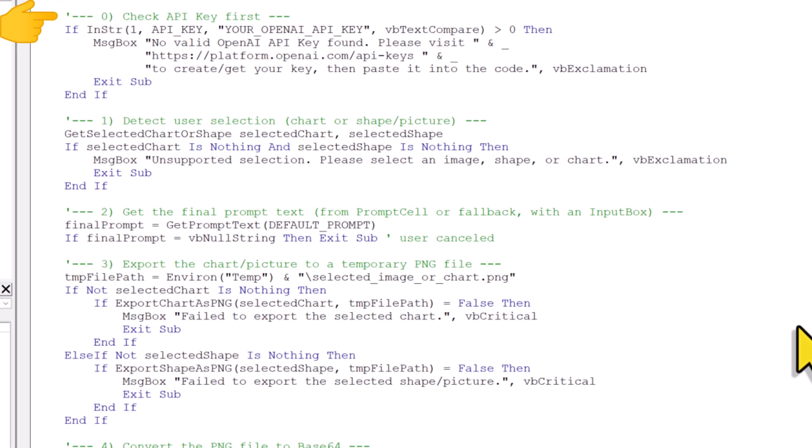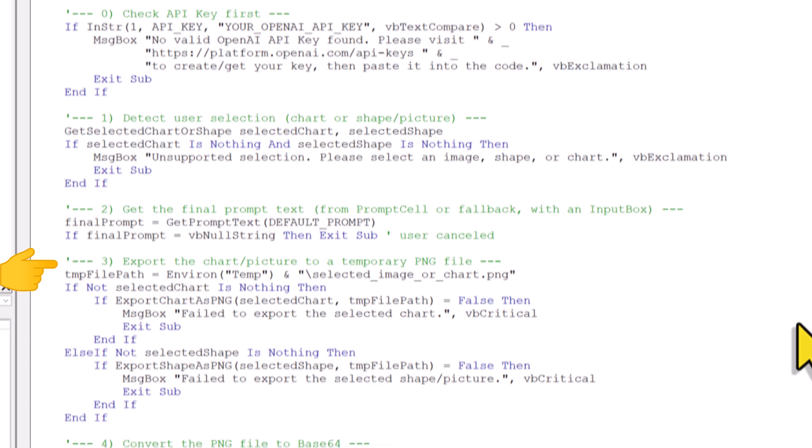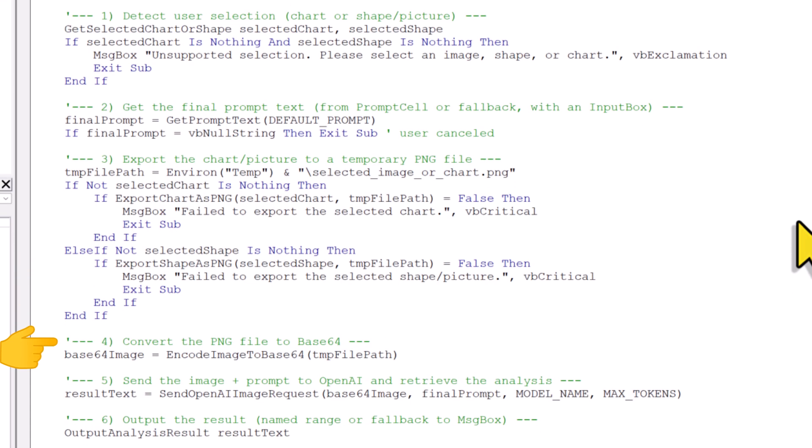First, I am checking if you have replaced the placeholder with the OpenAI API key. Next it checks whether you have a chart or image selected. After that, it grabs your prompt either from the prompt cell or from the input box. Once that is done, the code will export your selection as an image. By default, this image is stored in the Windows temp folder. And this step is actually important, because we need to encode the image to base64 before sending it to the OpenAI API.